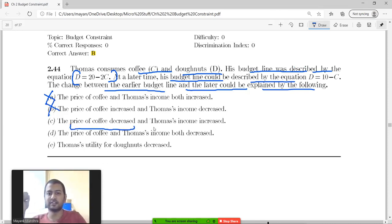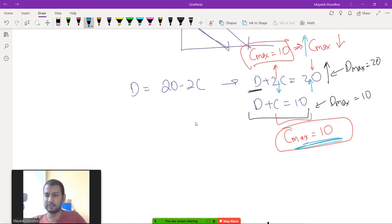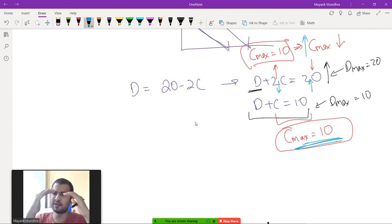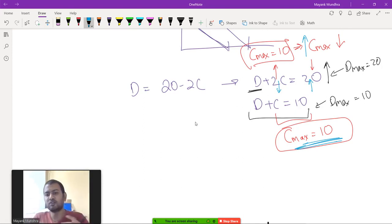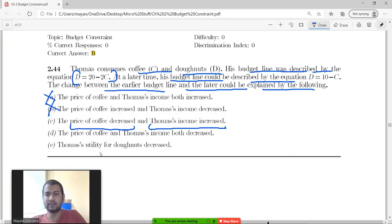Option C: the price of coffee decreased and Thomas's income increased. This also cannot happen, because if price of coffee decreased and income increased, you would see an increase in C max. But we are seeing C max remain constant. If coffee becomes cheaper and you become richer, the maximum amount of coffee you can buy should go up — but it remains the same. So C is not the answer either.